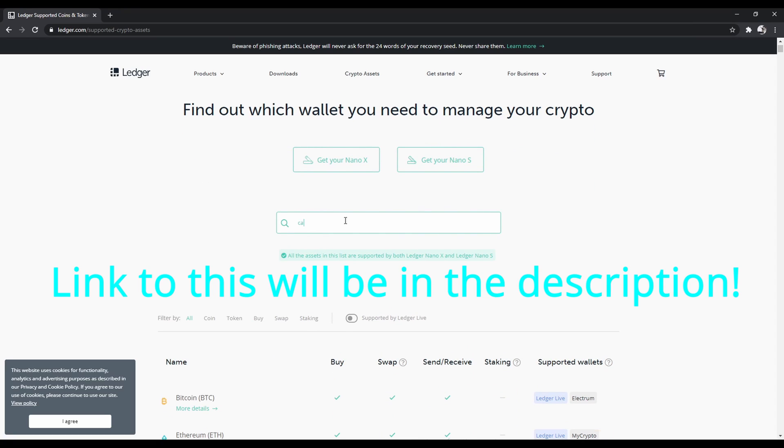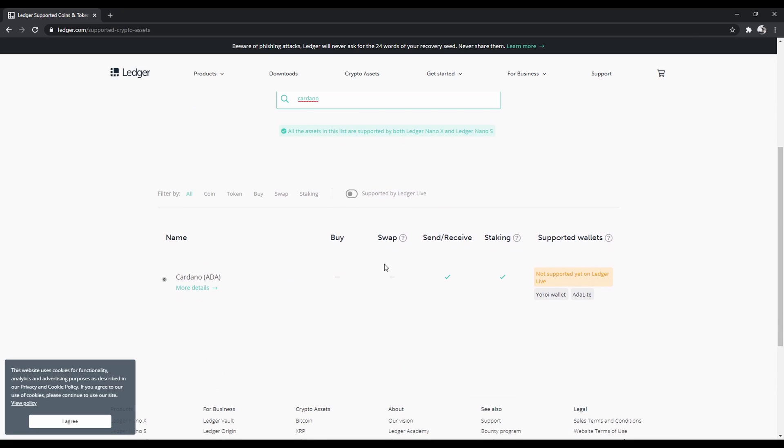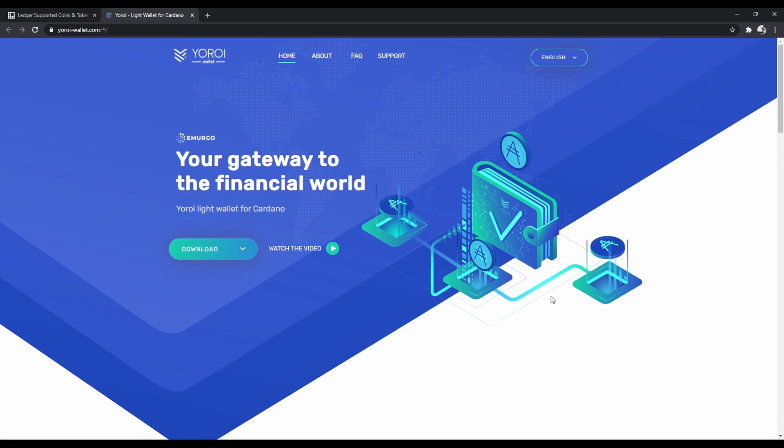You're going to want to type Cardano, and so here we can see it here. It's not supported by Ledger Live, so I'm going to go through this wallet because this is the one that I'm going to be setting up for mine, but you can use either one.